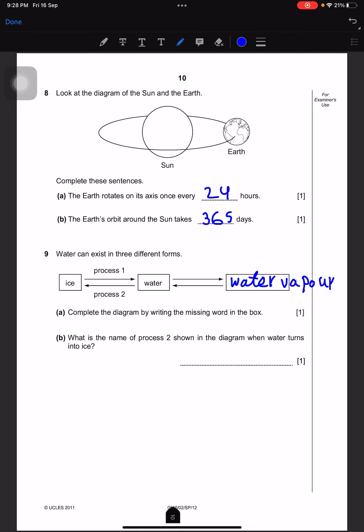Complete the diagram by writing the missing words in the box. What is the name of the process shown in the diagram when water turns into ice? That's called freezing.